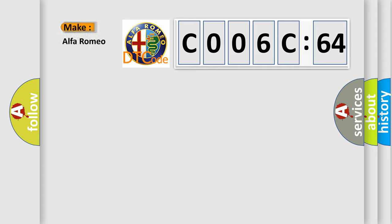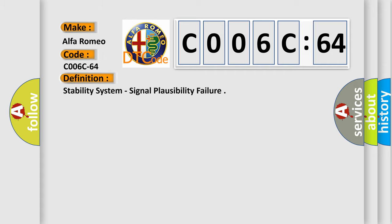So, what does the Diagnostic Trouble Code C006C64 interpret specifically for Alfa Romeo car manufacturers?